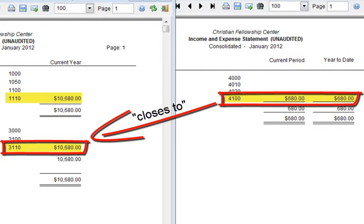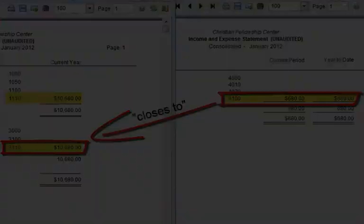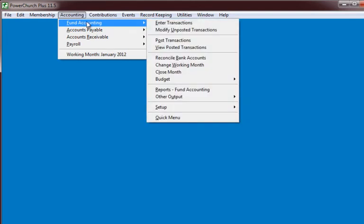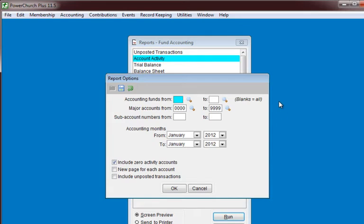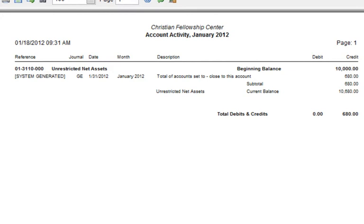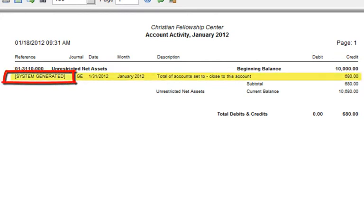If we take a look at the Account Activity for Account 3110, we'll get a better answer of why this is going on. Let's go to our reports in Fund Accounting and run an Account Activity for Account 3110. We will see the words 'System Generated' in brackets in this account. This means that the $680 has not been posted to this account, but it's a marker saying that $680 will be posted to this account when the account closes at the end of the year.